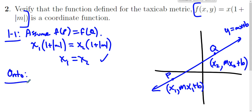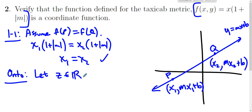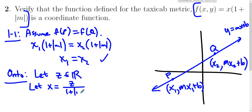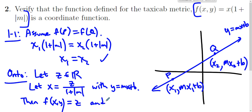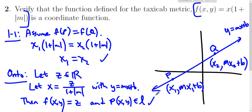Then we want to show the function is onto. We let z be in the codomain — the set of real numbers — and find an element of the domain that maps to it. We let x = z / (1 + |m|) with y = mx + b. It's not very hard to check that f(x, y) is in fact z, and the point P with coordinates (x, y) is in fact on the line. So that checks out.